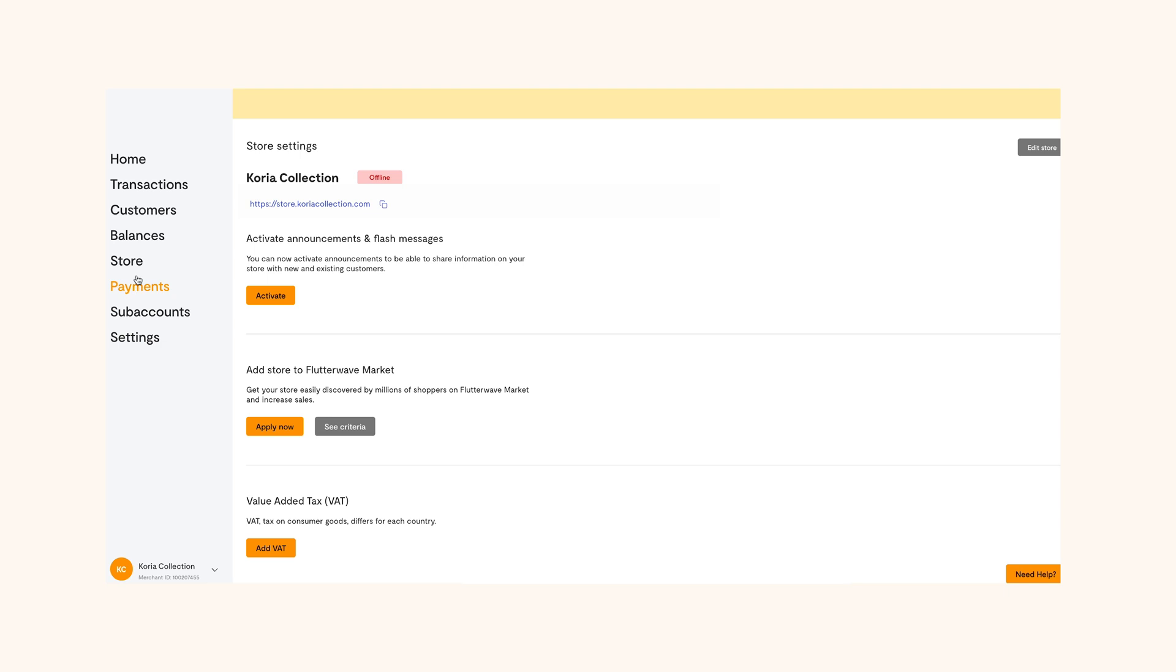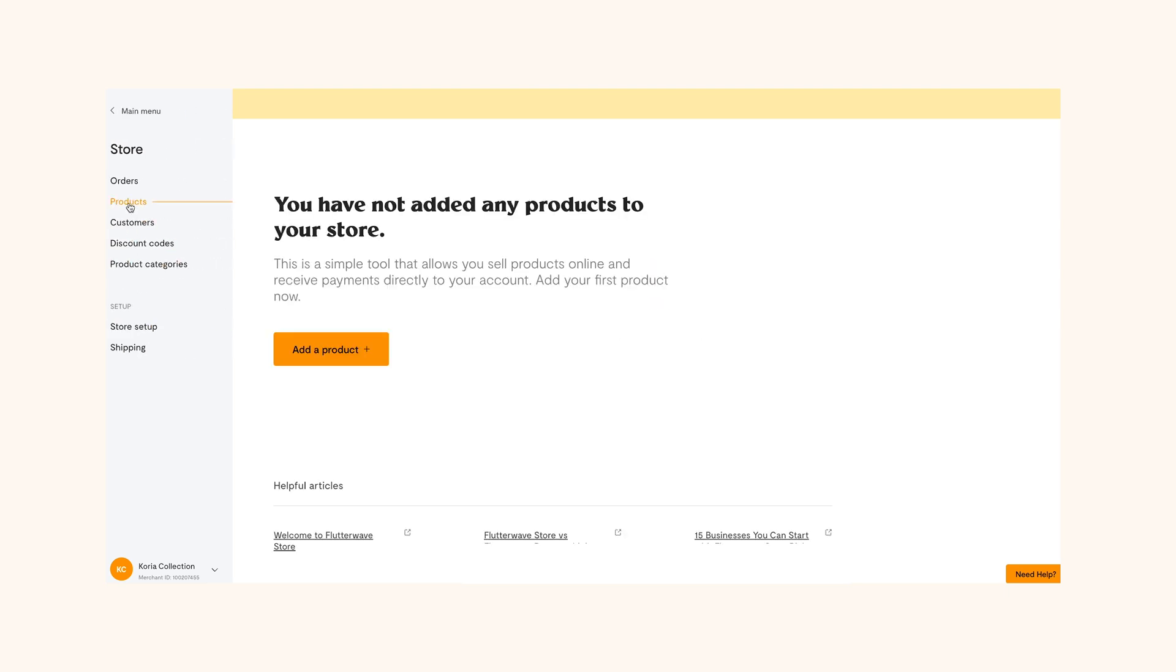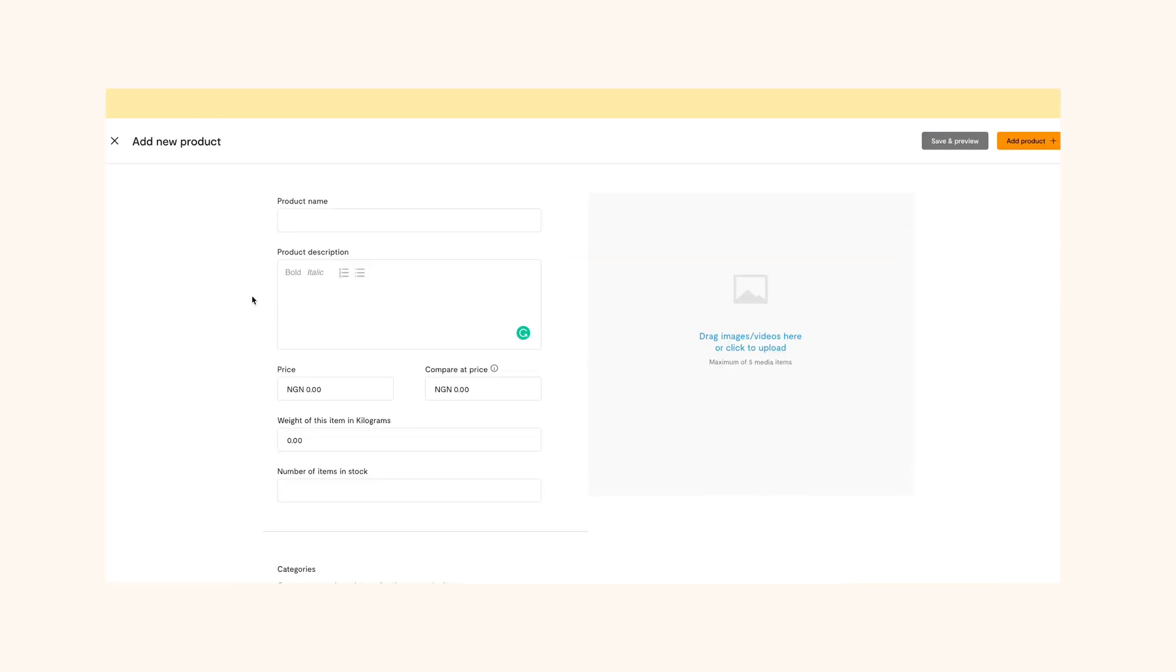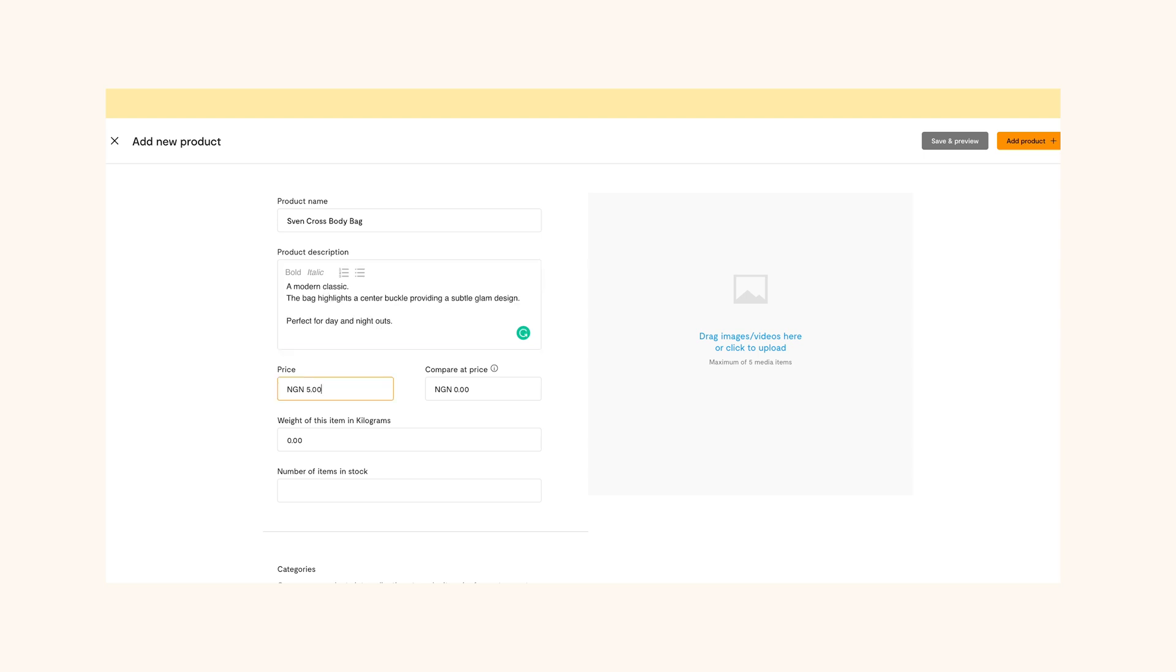Go back to store. Click on products at the top right. Then click add products. Fill up the page with all the information about the product. From the name, to the description, to the picture, price, weight and the number of items in the store.